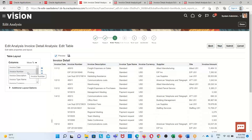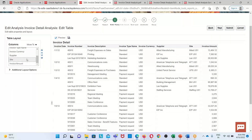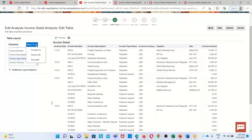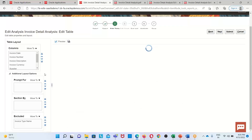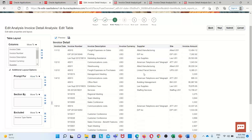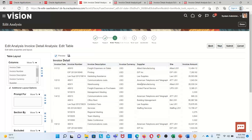The invoice number is now displaying after the invoice date. Next, I want to exclude the invoice type name measure from the analysis. Select the invoice type name measure, click on the Move To option, and when that opens select the Excluded option. The invoice type name has now been excluded from our analysis, as we can see.